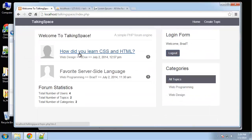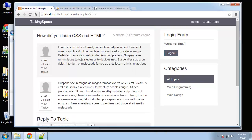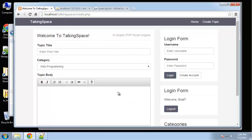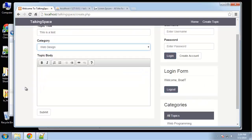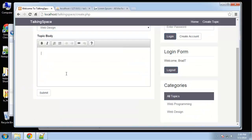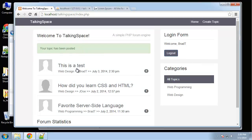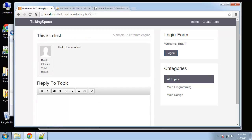Let's see if we can create a topic. We're logged in as Brad T. Let's say 'this is a test', choose web design, say 'hello this is a test', and submit. 'Your topic has been posted' — there it is right at the top. That's working perfectly. I love when that happens.